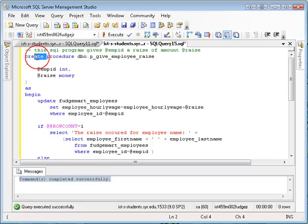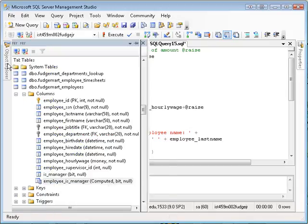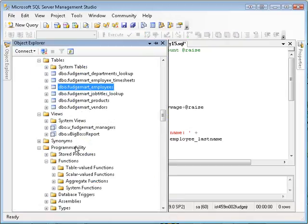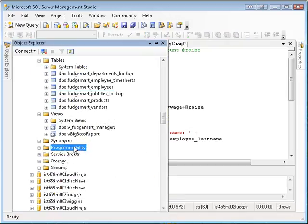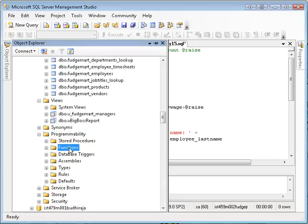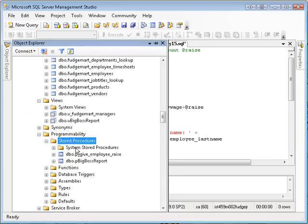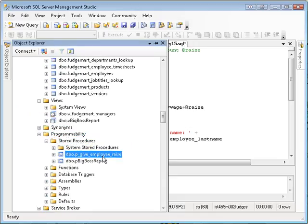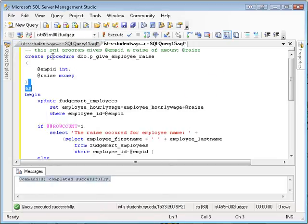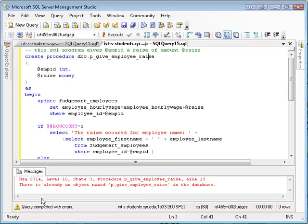So if I go to Object Explorer, and if I go down to Programmability, and then Stored Procedures, you'll see give employee raise right there. And now that I have that piece of metadata, if I execute this again, it's going to say there's already an object.